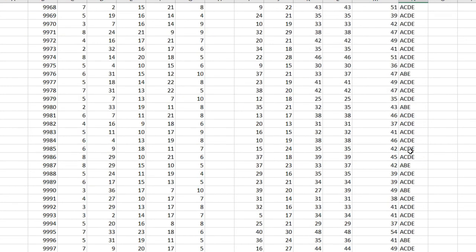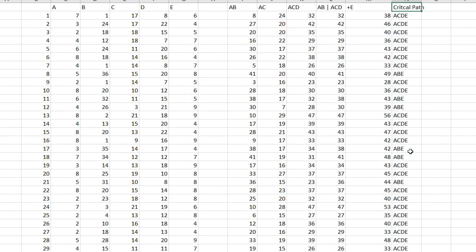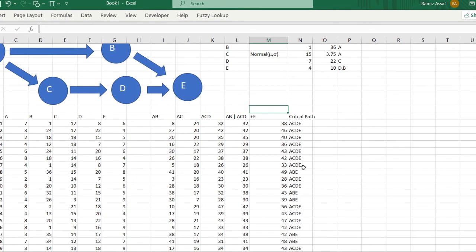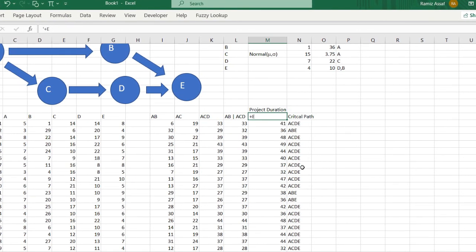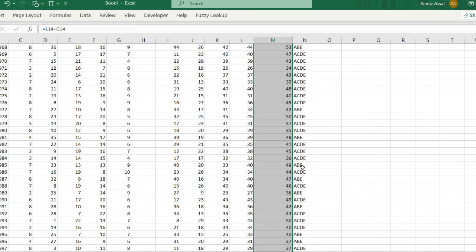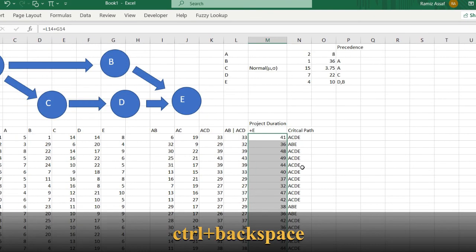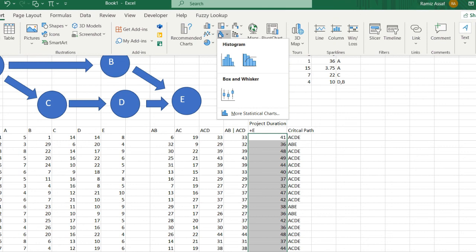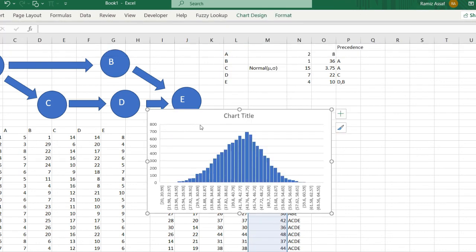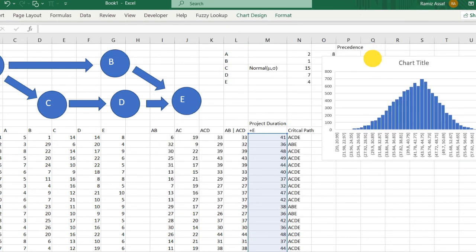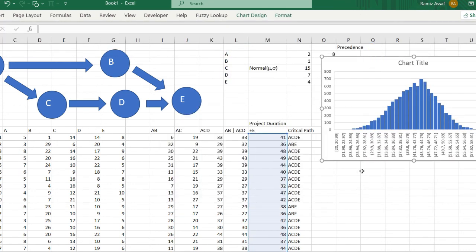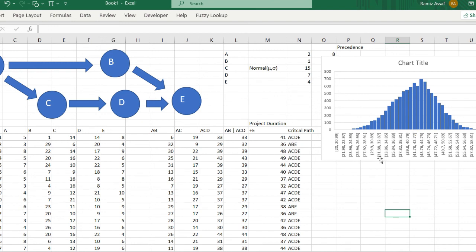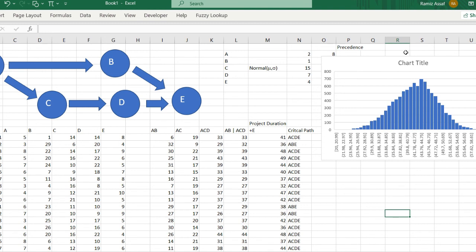And what's the interesting part—this is the project duration—and I can do something like a histogram. So insert histogram. As you can see, somehow it looks like a normal distribution. And you can ask questions and answer them. So what is the probability of me finishing the project within, I don't know, 31 days or before 31 days? So this is 31 days somewhere here, which is not more than 10-15 percent.